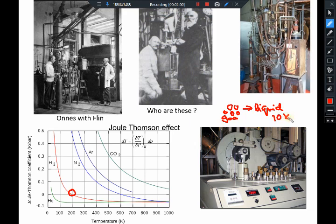You can get liquid hydrogen at 10 Kelvin, and using the Joule-Thomson effect you can continue to cool the gas further and further until it transforms from a gas to a liquid. You can then use this liquid to cool various things — pour the liquid on some material and cool it down to 10 Kelvin.